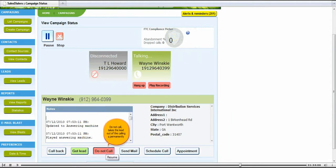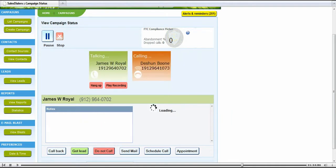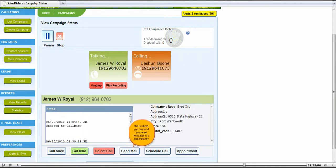Do not call takes the lead out of the calling queue permanently. This is where you can send your email templates to a lead instantly.